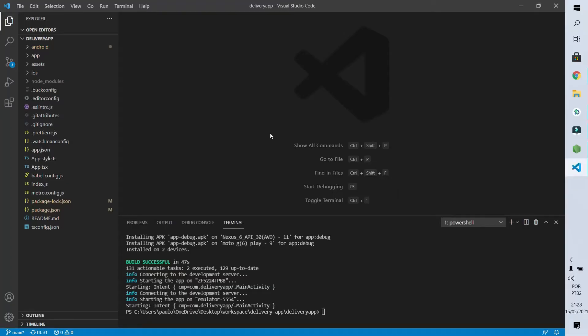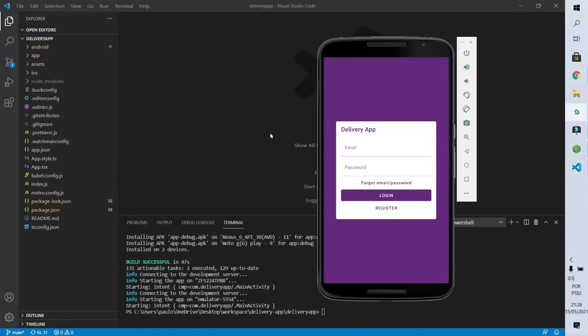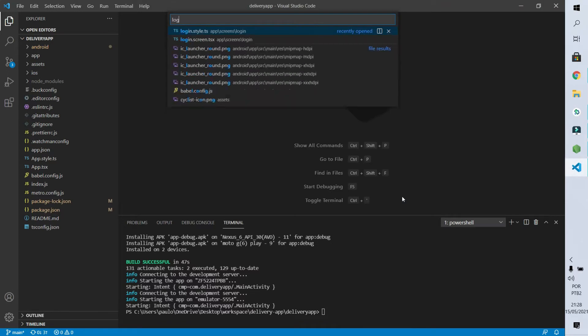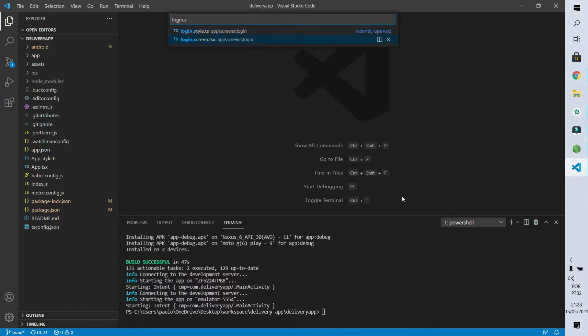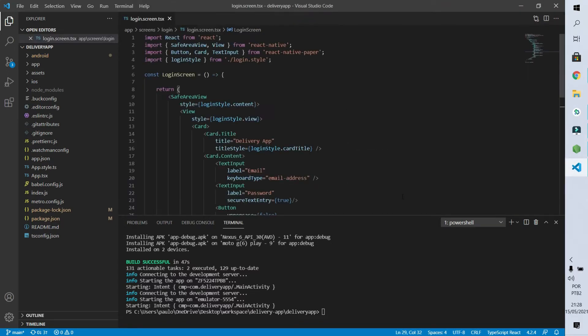Let's start by going to our app and seeing that the first page that is loaded is the login page. So let's make a page navigation when the user clicks on the login button. After clicking on this button we redirect the user from the login page to the home page. So let's open the login.screen.tsx file to do that.